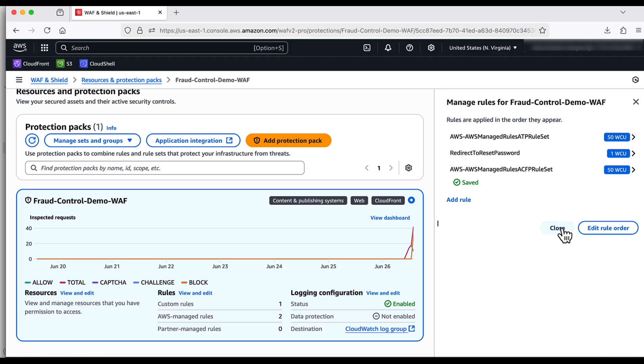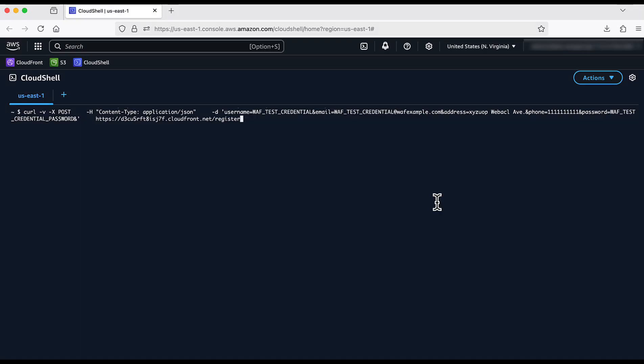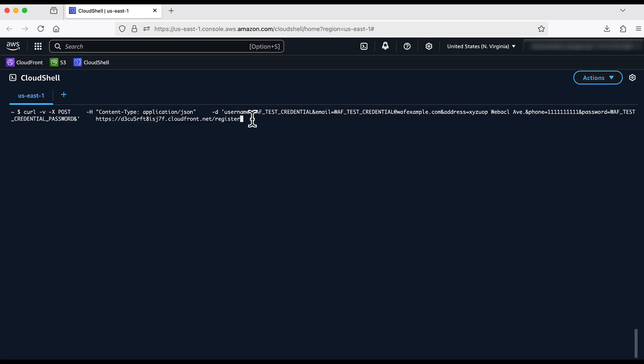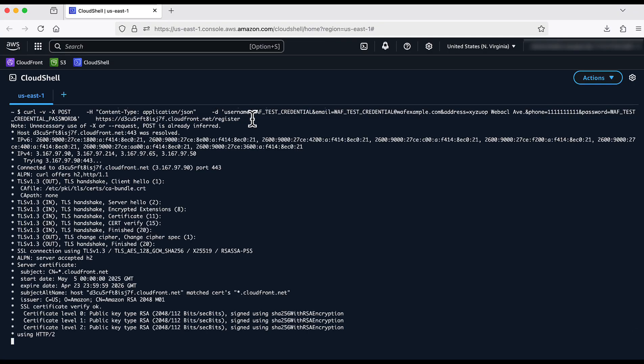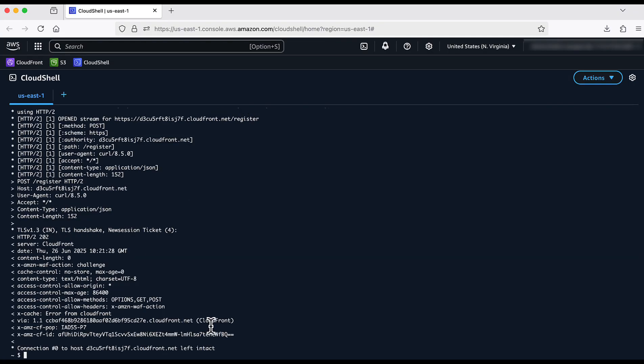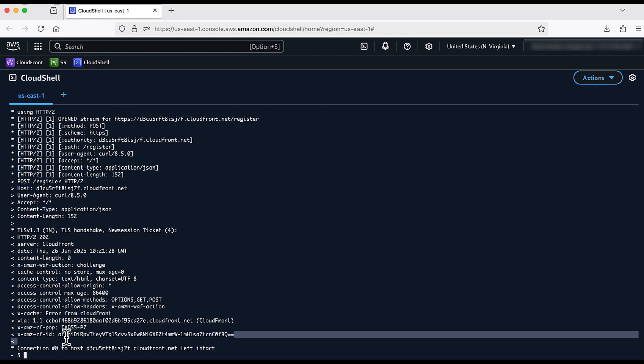With that, we should be able to see ACFP in action. I am using the curl command again with the same stolen credential that I used earlier for ATP. But this time, to create an account instead. We do not see any success message.